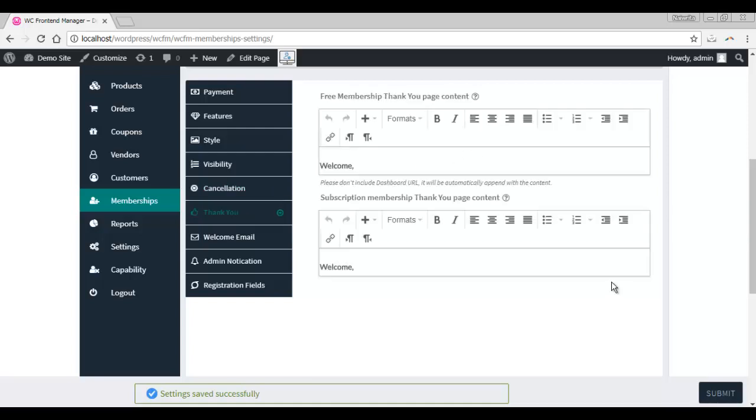The thank you tab allows you to customize the content of the emails that will be automatically generated every time a new member subscribes to your plan. This applies to both the free memberships and the subscriptions.